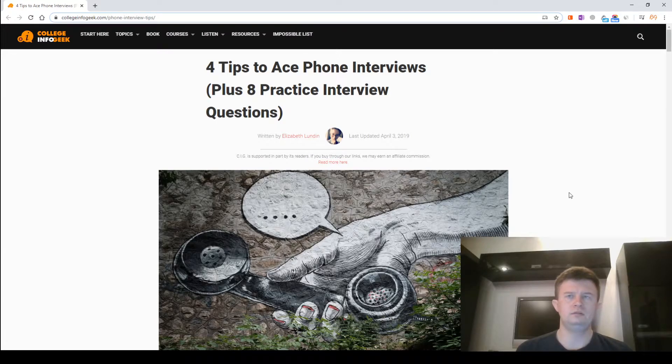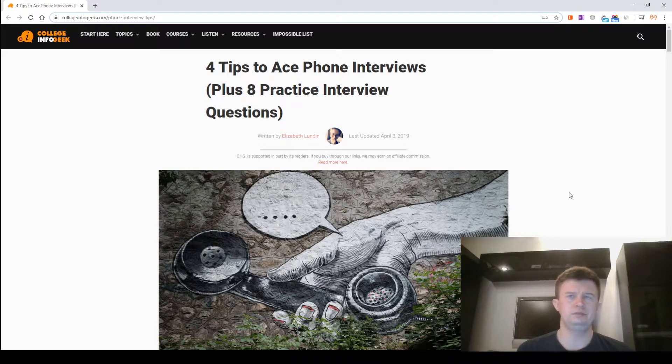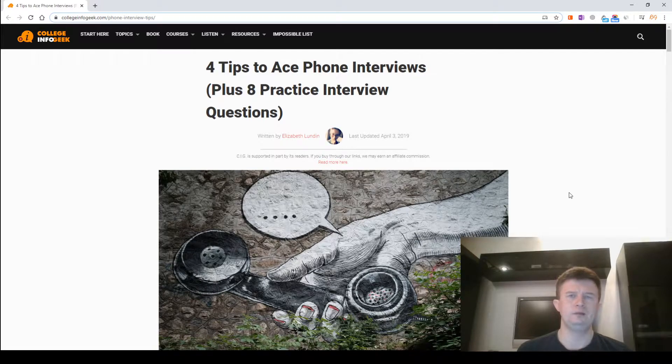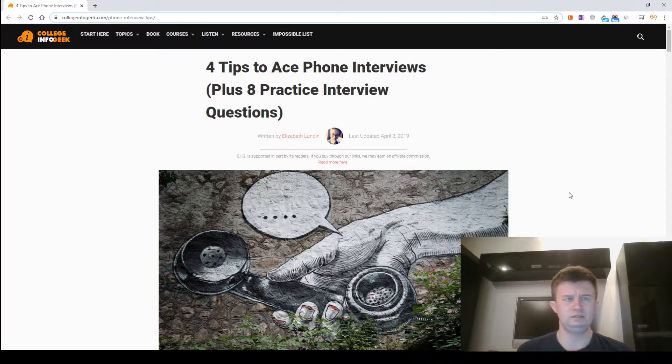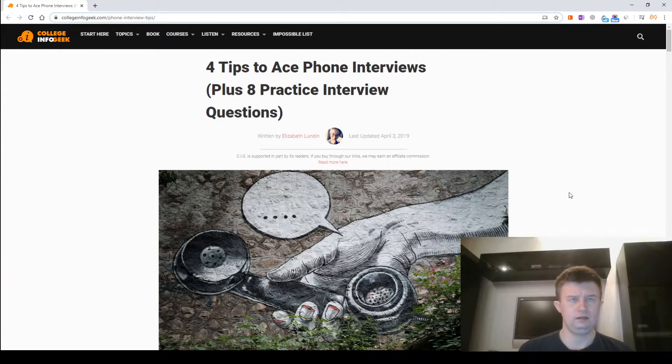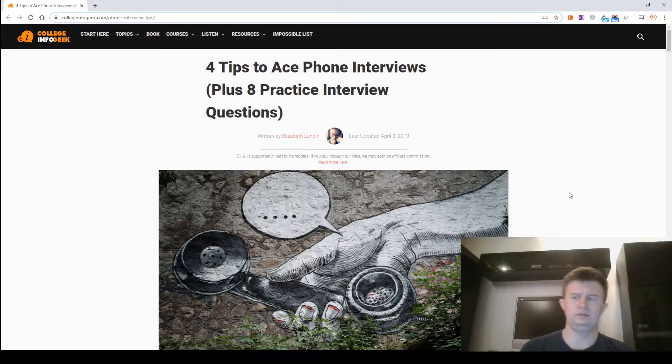Four tips to ace phone interviews plus eight practical interview questions, written by Elizabeth Landin. Last upload 3 April 2018.